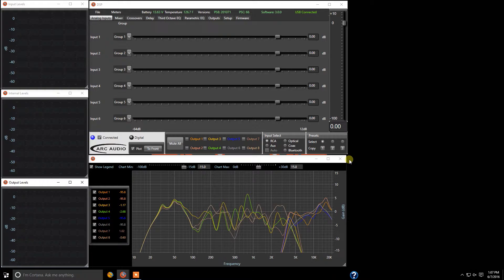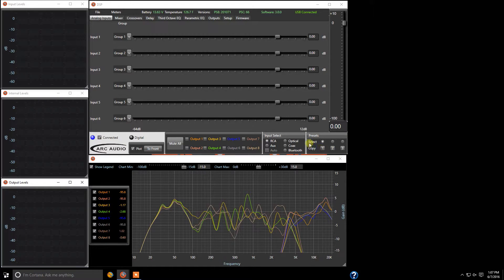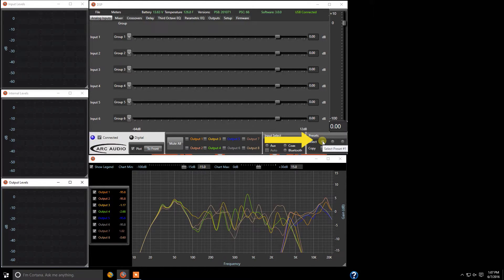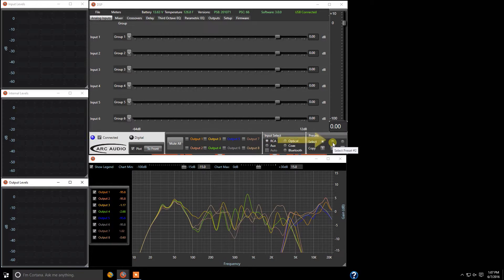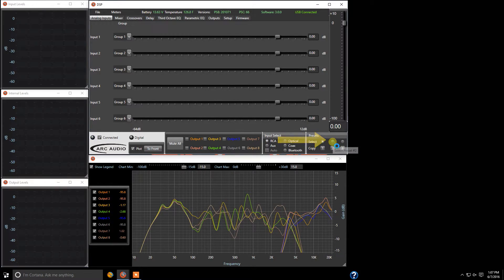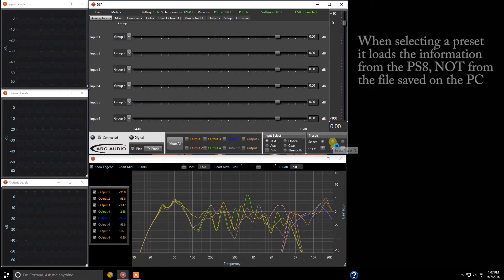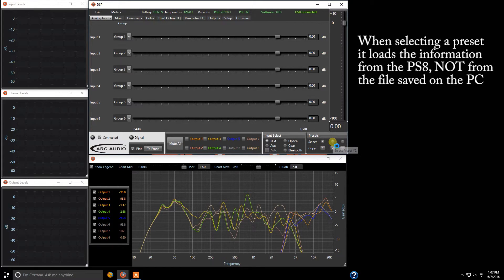But let's say if you want to select preset two. Here's the button for preset one. And now here's the button for preset two. You can simply come over and click on it and it will automatically load your preset settings for preset two.